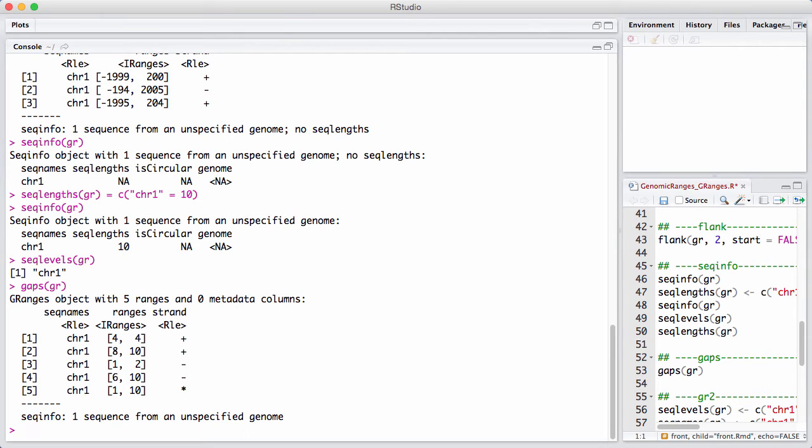Furthermore, you can see that all of the ranges end at 10, because that's the end of the chromosome. So we know that's where it stops.